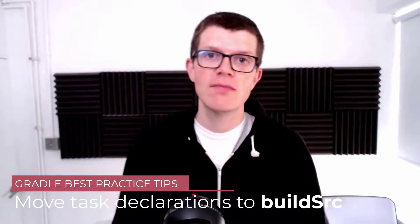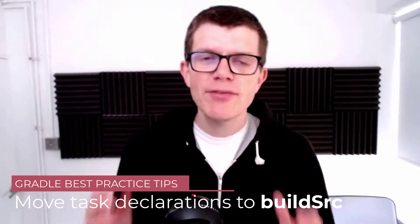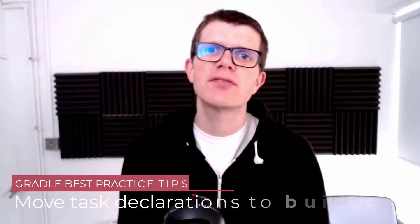then in this video I'm going to show you how you can extract common task declarations into a plugin in your build source directory. The advantage of this is not only do you get to clean up your build script, but you get strong encapsulation of your build task declarations.